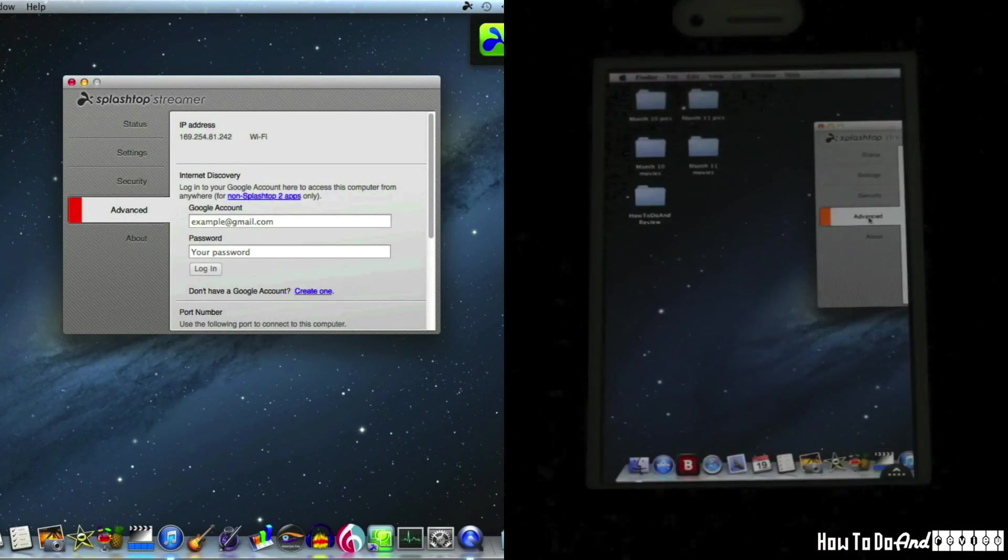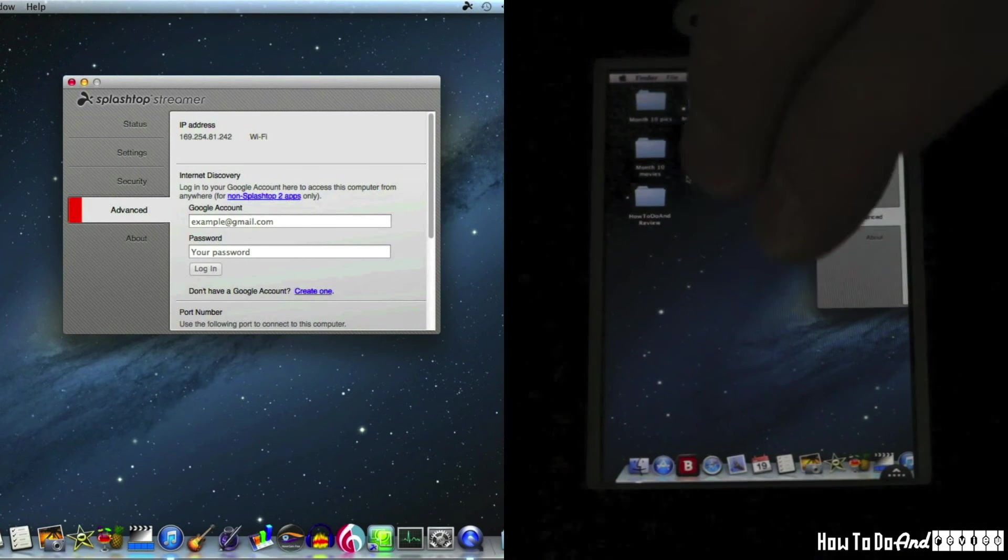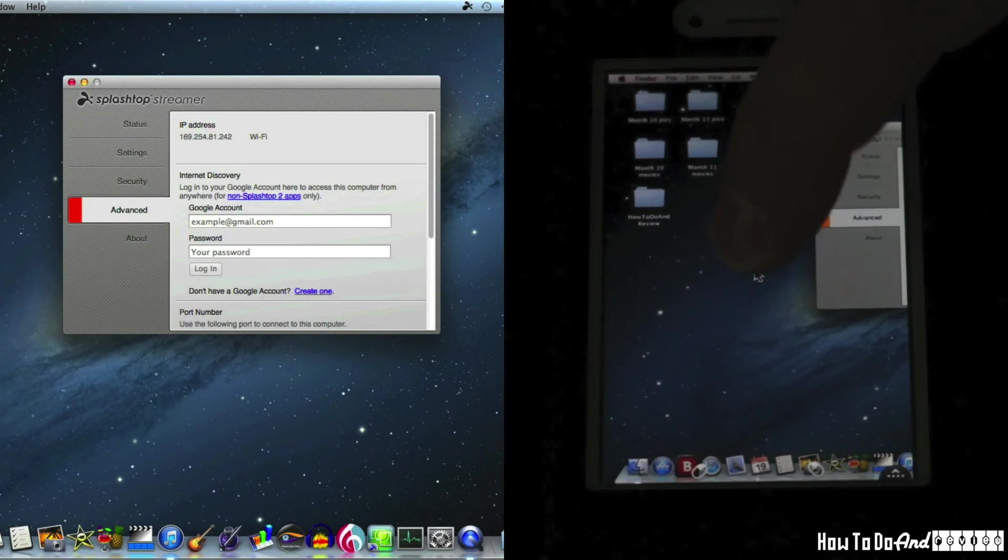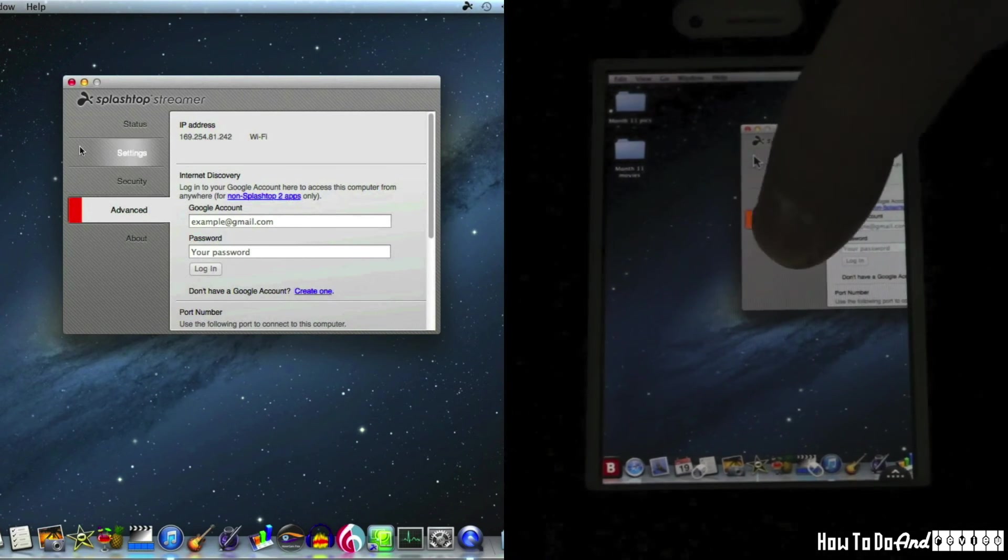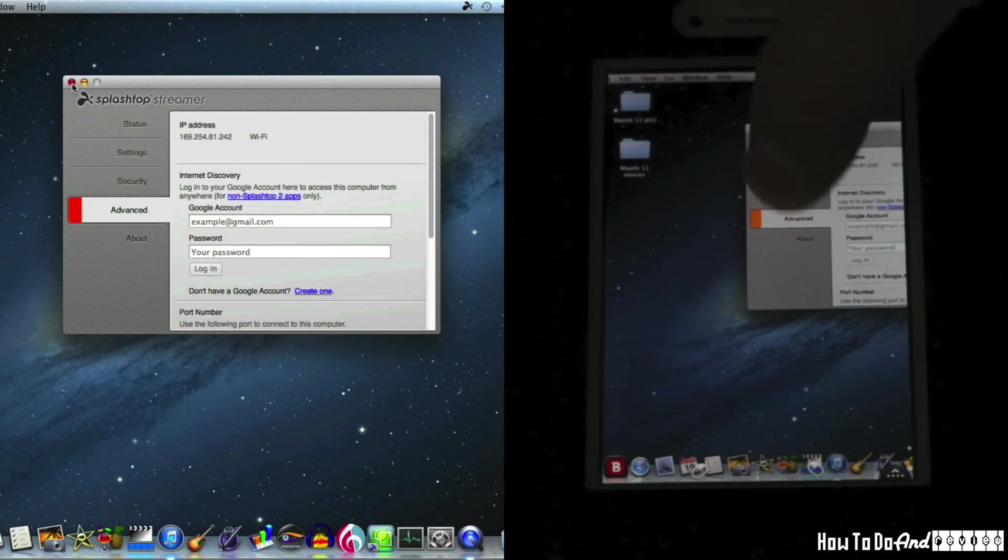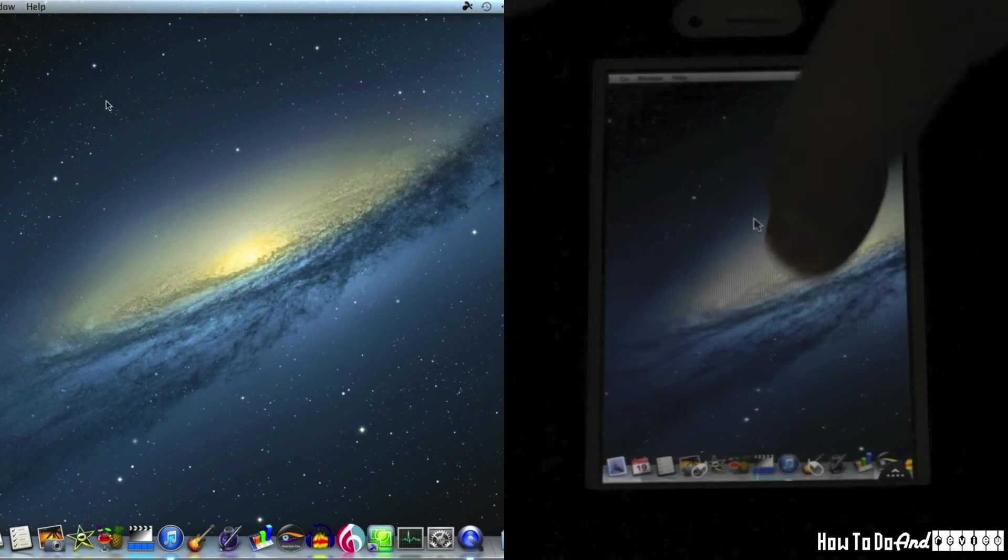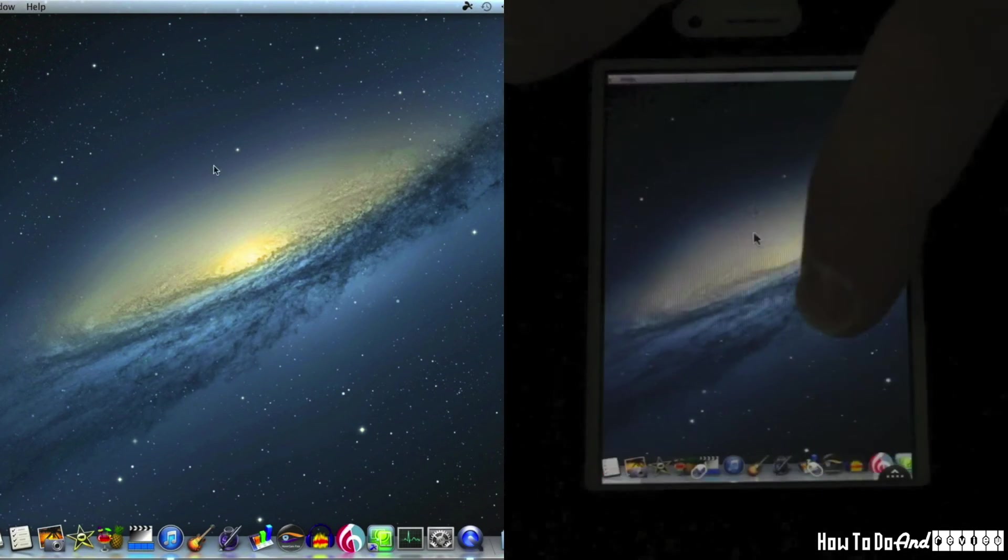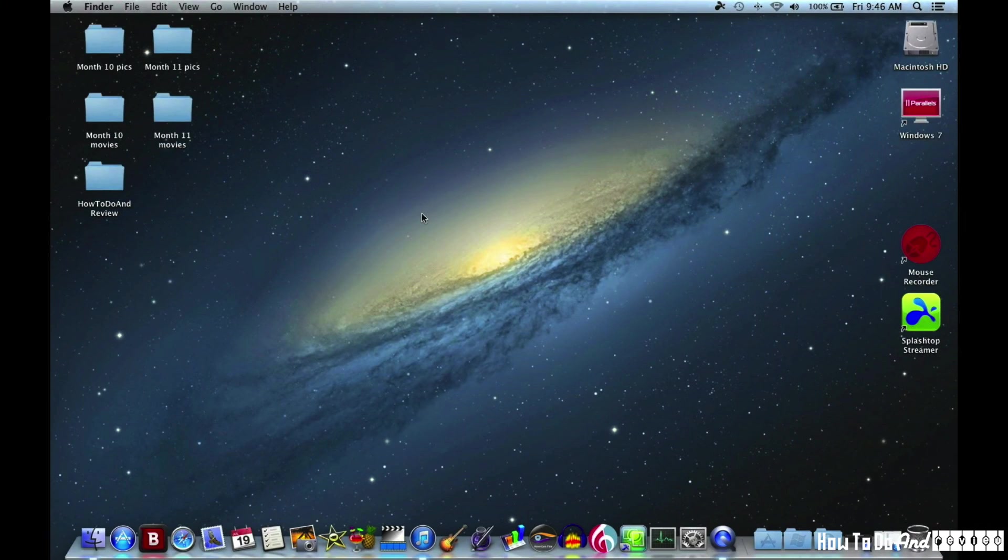So no internet required, no router required, just your computer and your phone or other iOS device. And there's a little mouse movement there. That was thrilling.